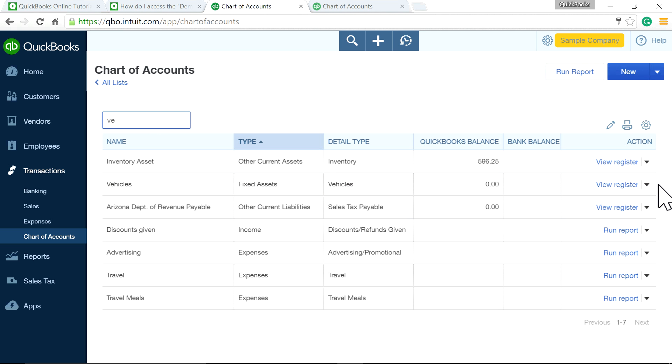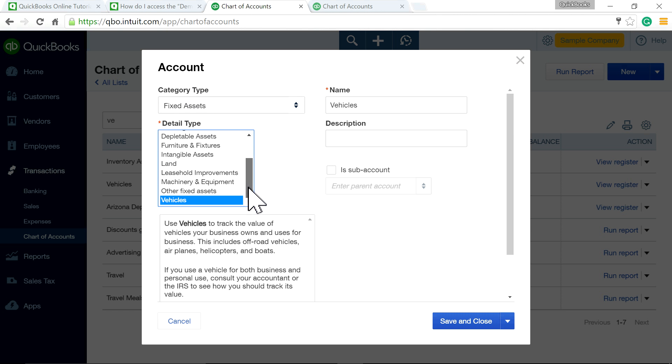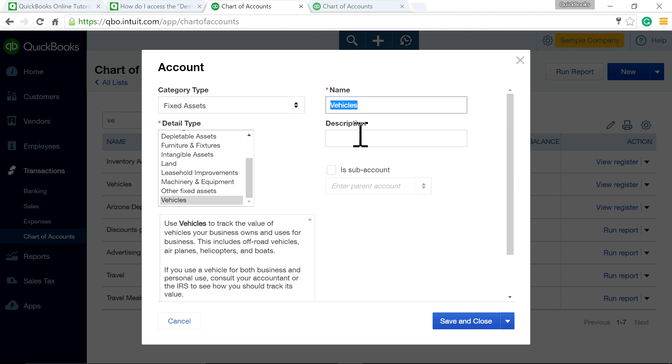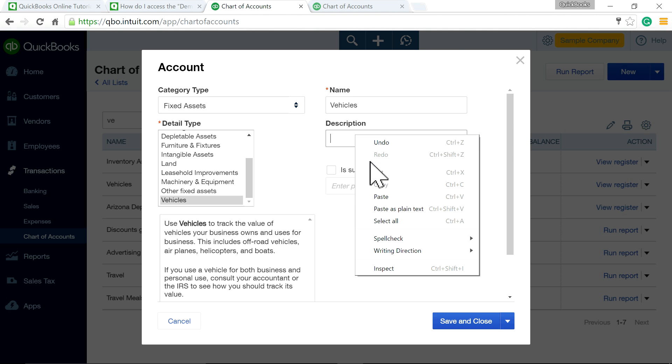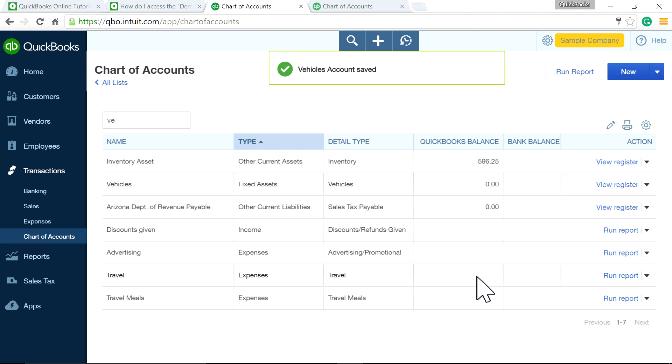This is how it's set up: the category type is Fixed Assets, and underneath the detail type is Vehicles, exactly like that. I'm going to copy and paste 'Vehicles,' then save and close.